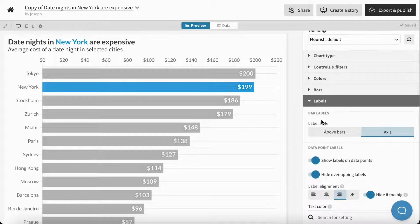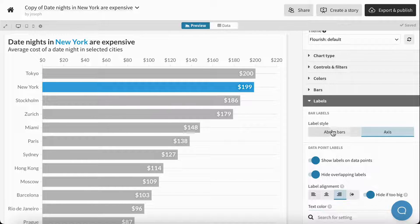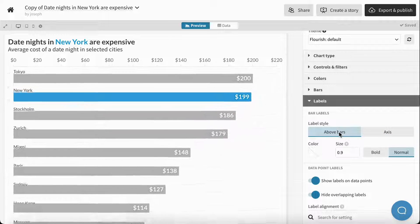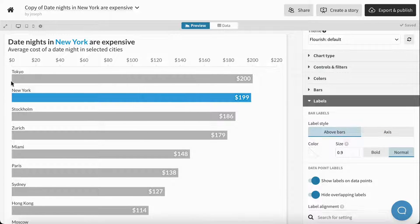There are also options to change where the label appears. If we change label style to Above Bars, you can see that it's now above.